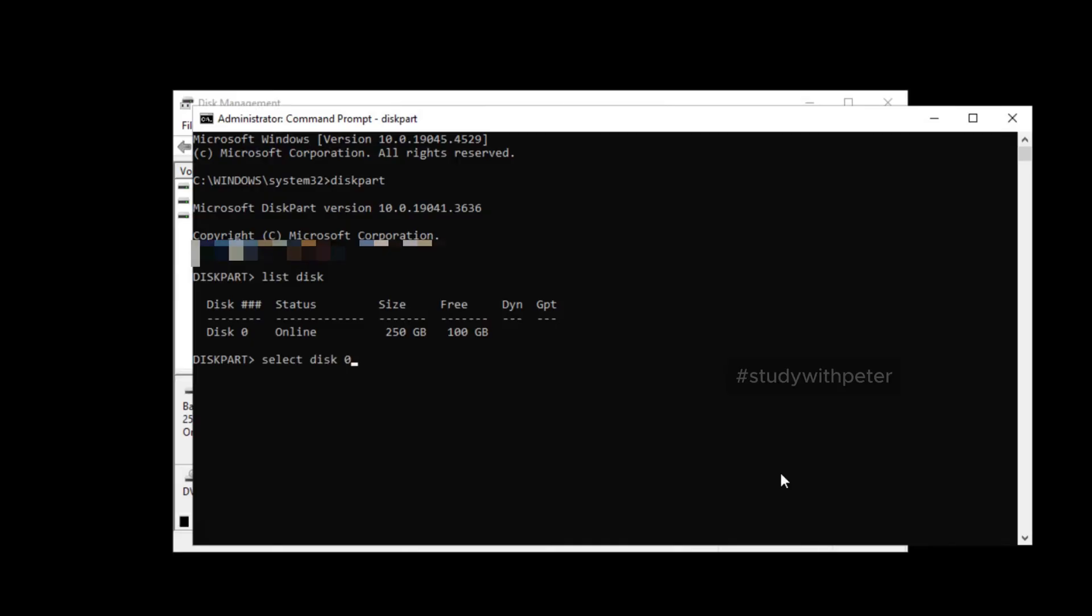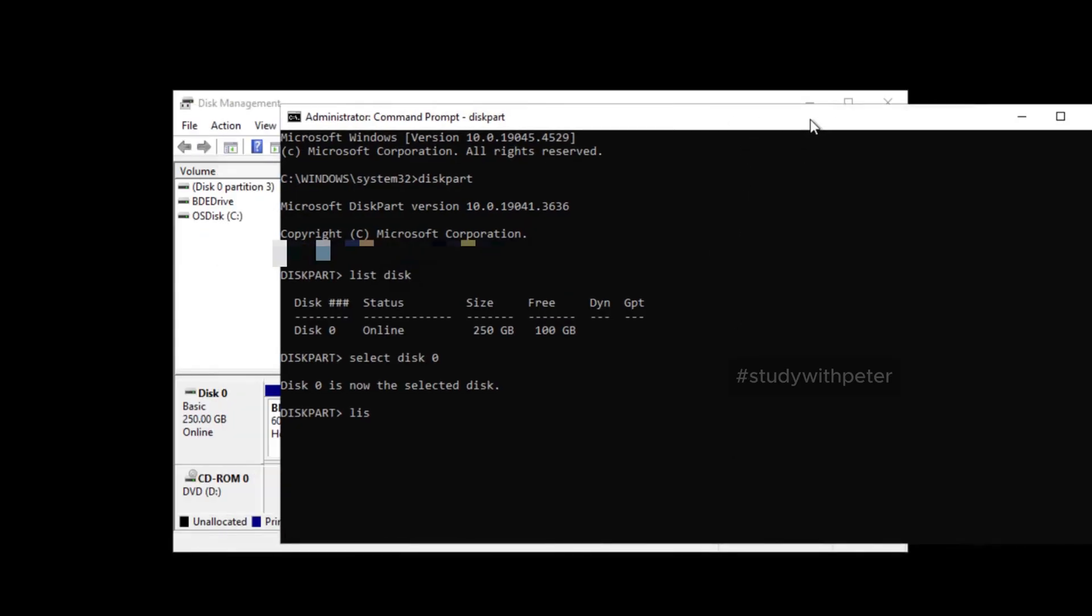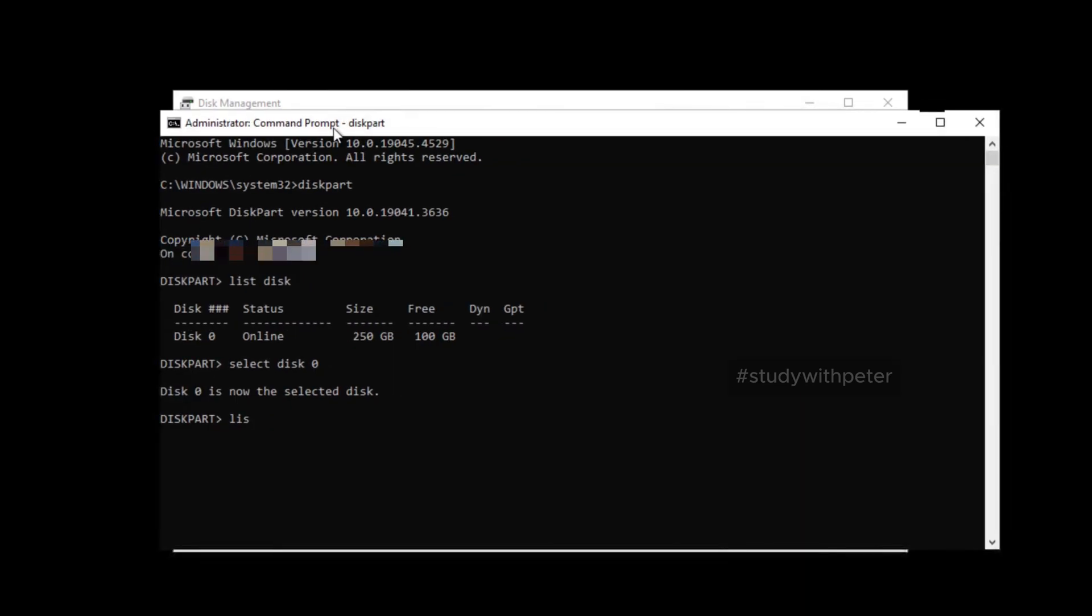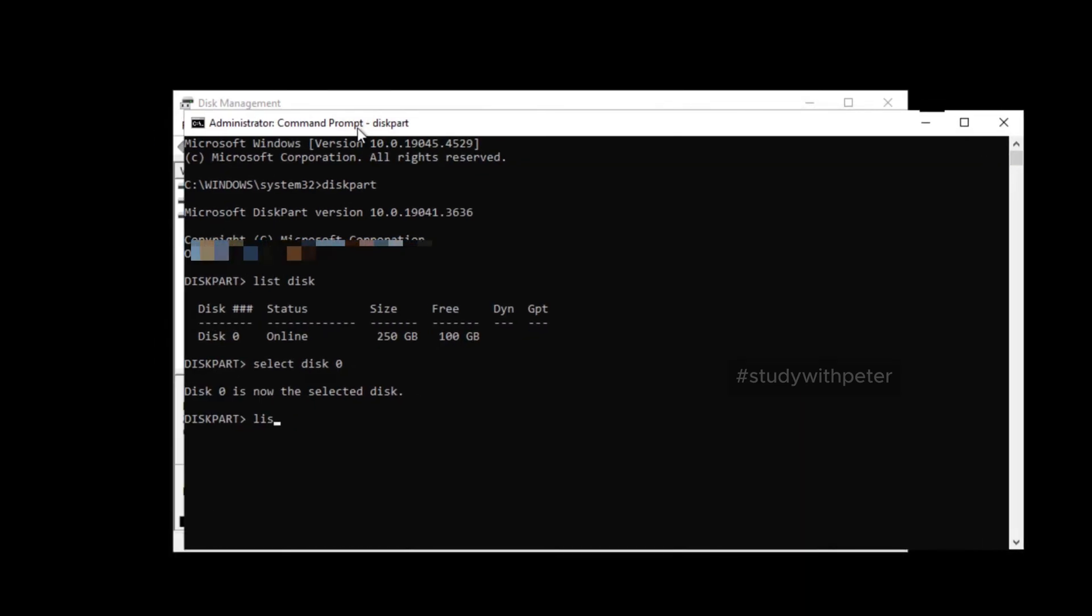In your case, it might be disk one, two, or three. So please make sure that you selected the right disk. So I'm going to click enter. Now that I've selected my disk, I have to list the partition. Why? Because I wanted to see everything that I have here.